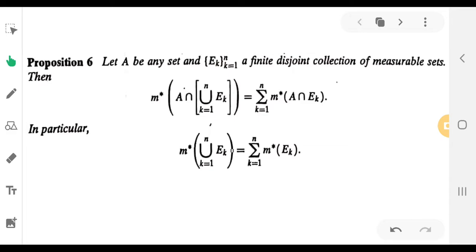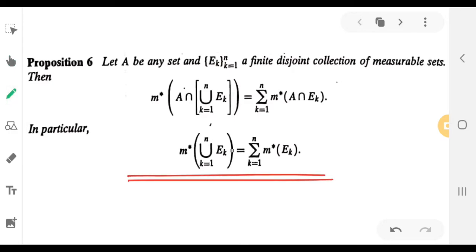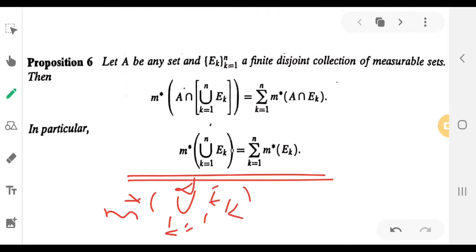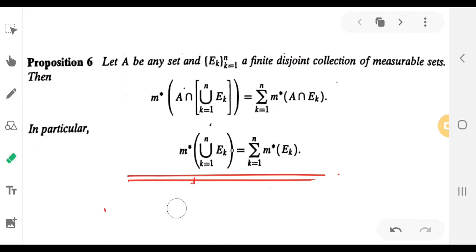In particular, M* of union k equal to 1 to N of E_k is equal to sigma k equal to 1 to N of M* of E_k. That is why we call it Additivity. Sub-additivity means M* of union k equal to 1 to infinity of E_k is less than or equal to summation k equal to 1 to N of M* of E_k. That is why we call it Sub-Additivity — the union measure is less than or equal to the sum of the individual measures.